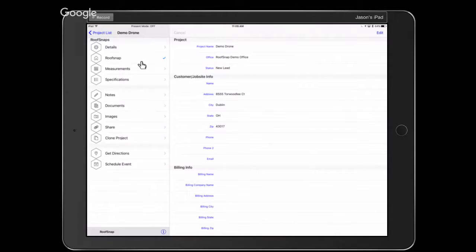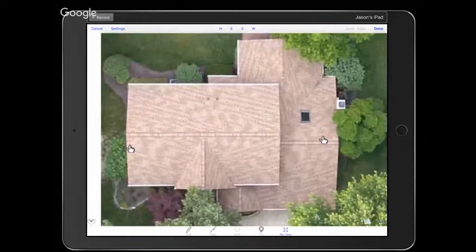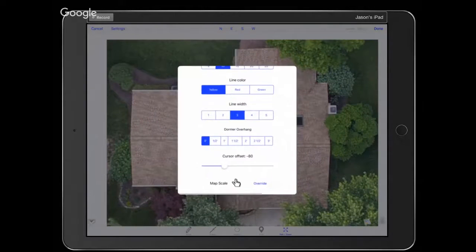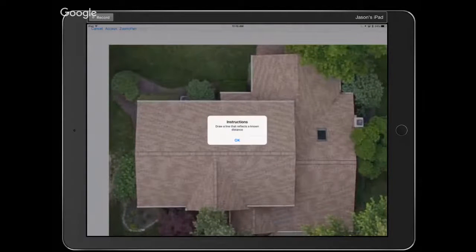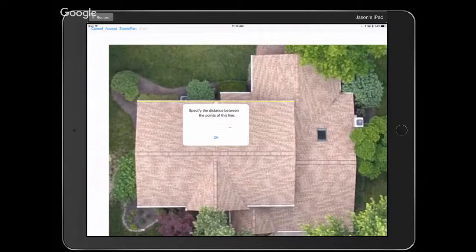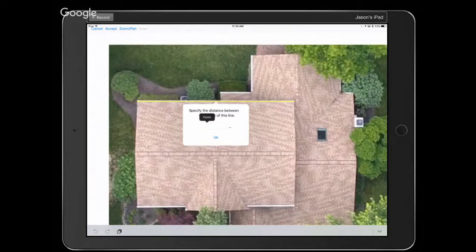You can always go into Settings in the upper left corner to override the map scale — it takes you back into the same process to set the scale. RoofSnap's data entry field is not in feet and inches, it's in decimal format. So if it's 47 feet 6 inches, that's 47.5. Take your number of inches, divide by 12 to get a decimal, add that to the number of feet. So 47 feet 3 inches would be 47.25.